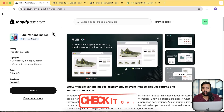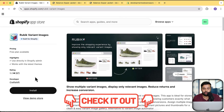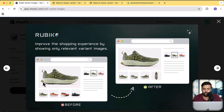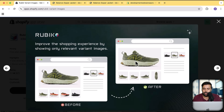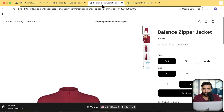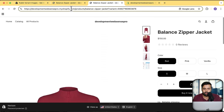The app is called Rubik Variant Images — you'll find the link in the description. It has 97 reviews, all five stars, so it's a really solid app. As you can see in the screenshot, that's the before UI and that's the after UI — when you select a specific color, it shows only the images for that color.